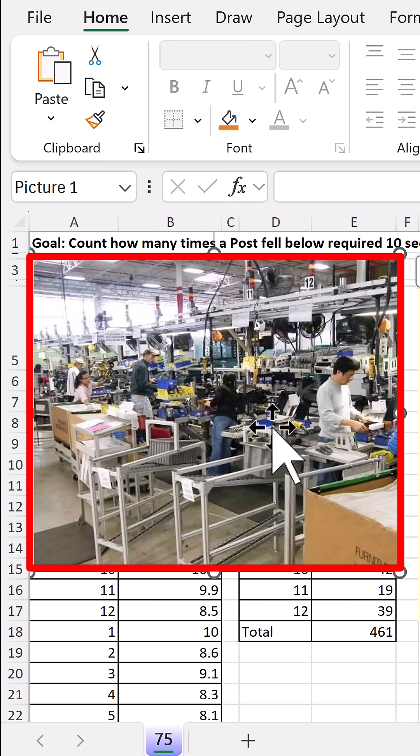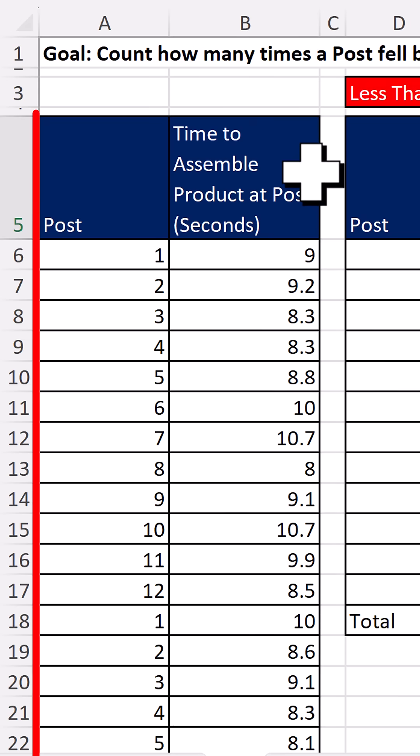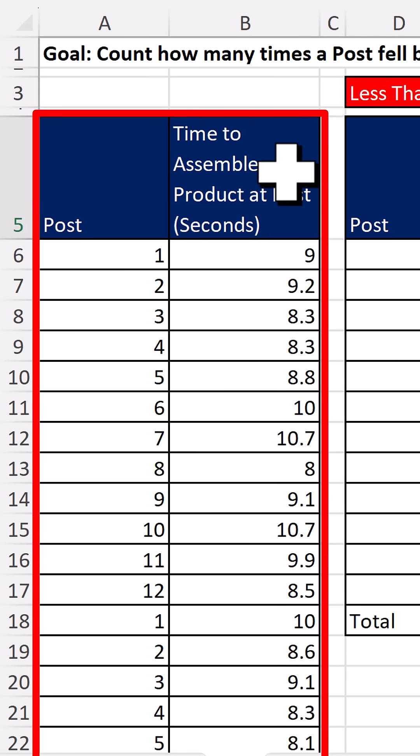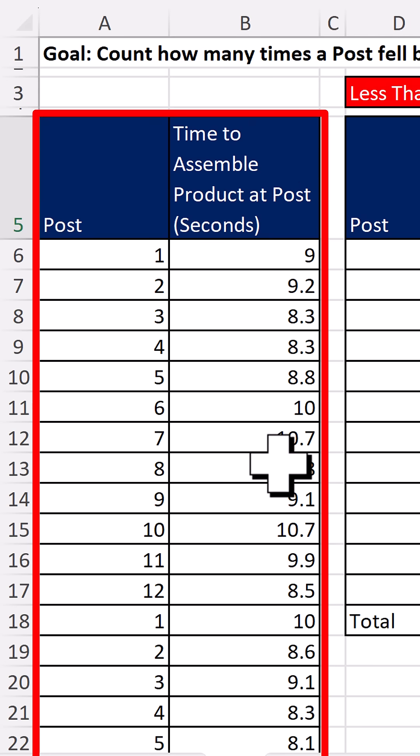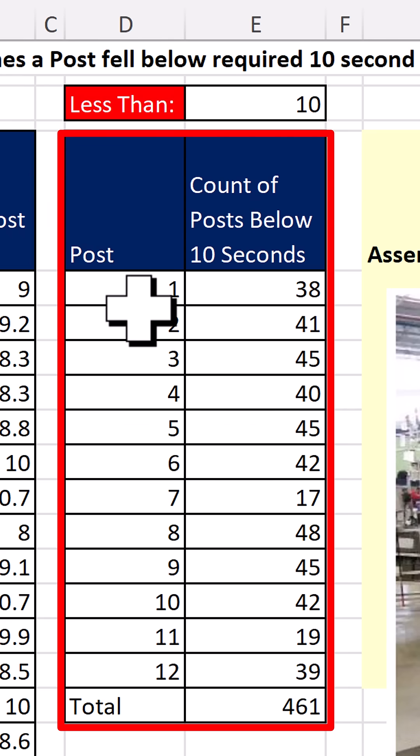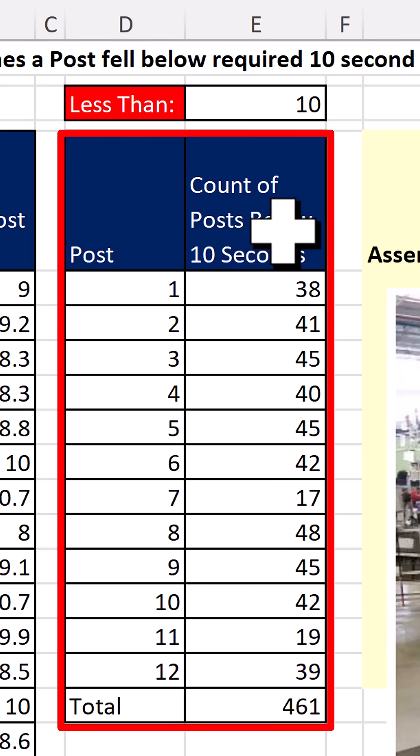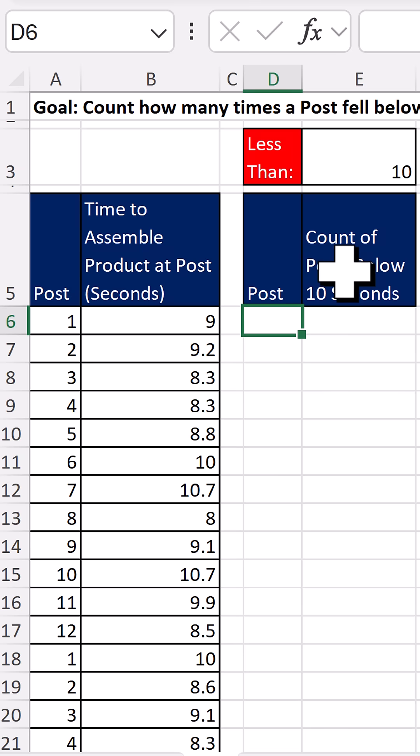This company has 12 posts where they assemble parts. We have a data set that records the time for assembling for each post. And this is the goal. We need to list each post and count how many times they fell below 10 seconds.